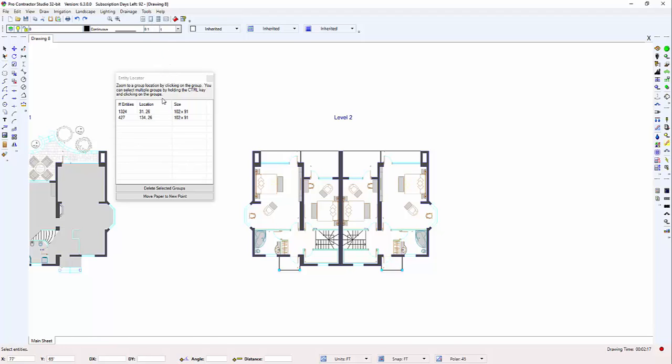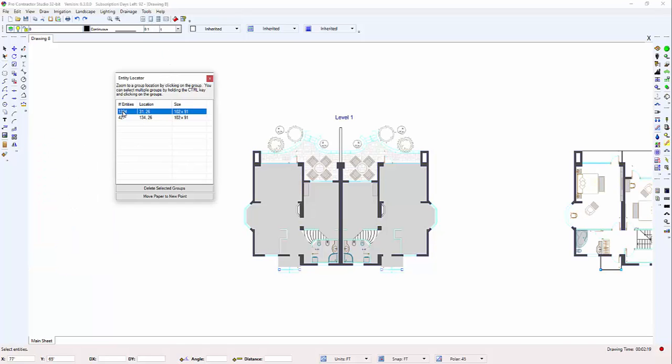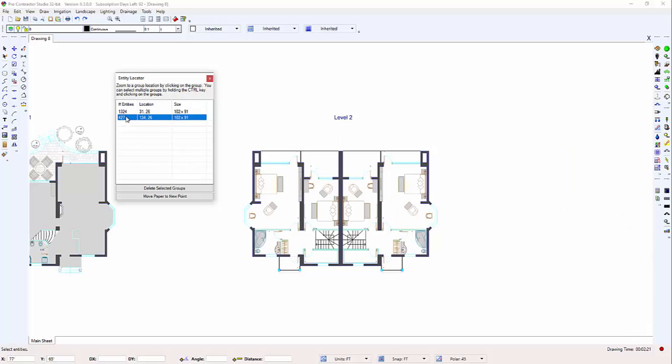You may also need to zoom in further on an area or make sure all layers are visible in the layer manager.